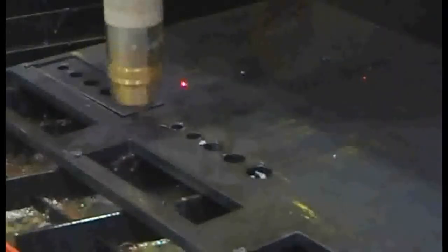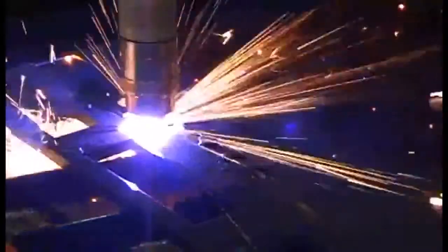This new system takes the guesswork out of plasma cutting and really is like having the best operator on every shift.